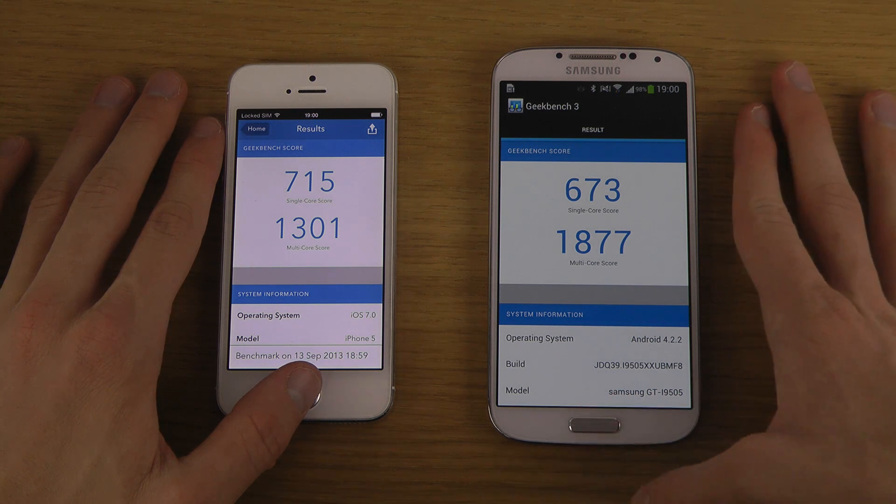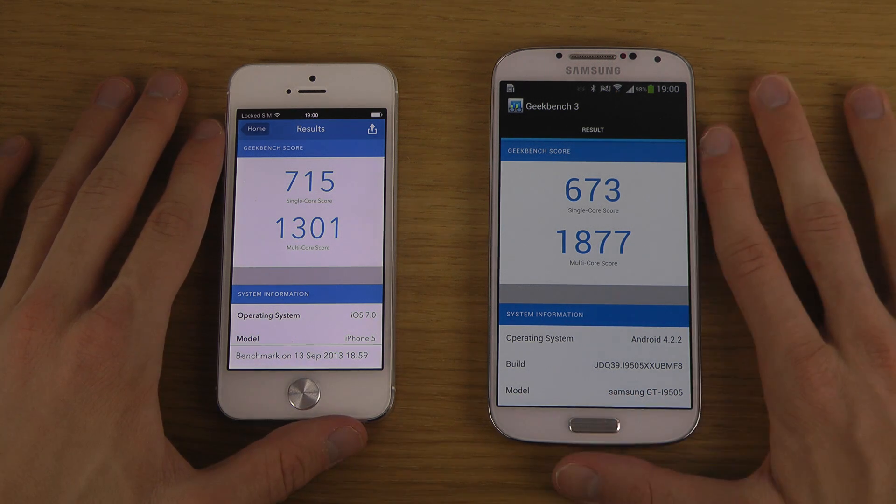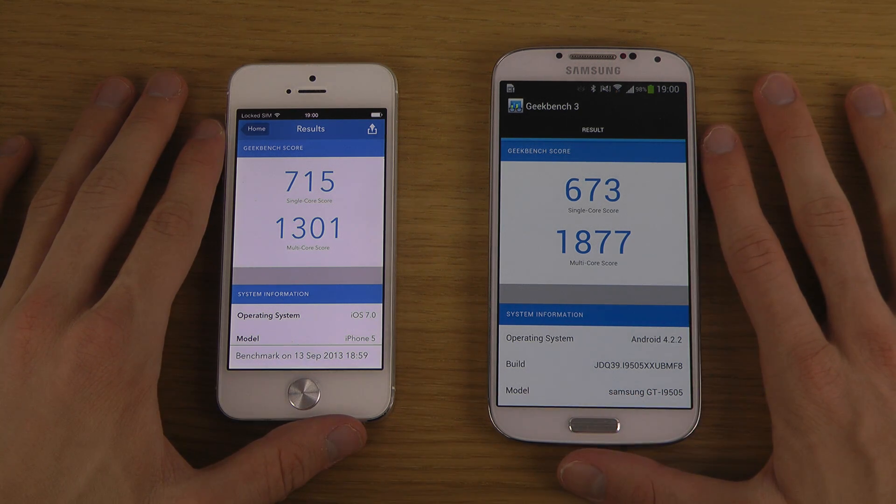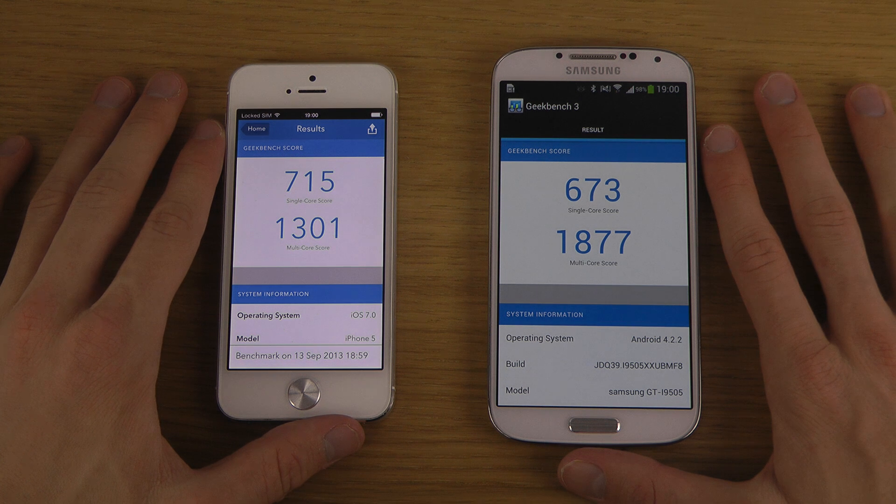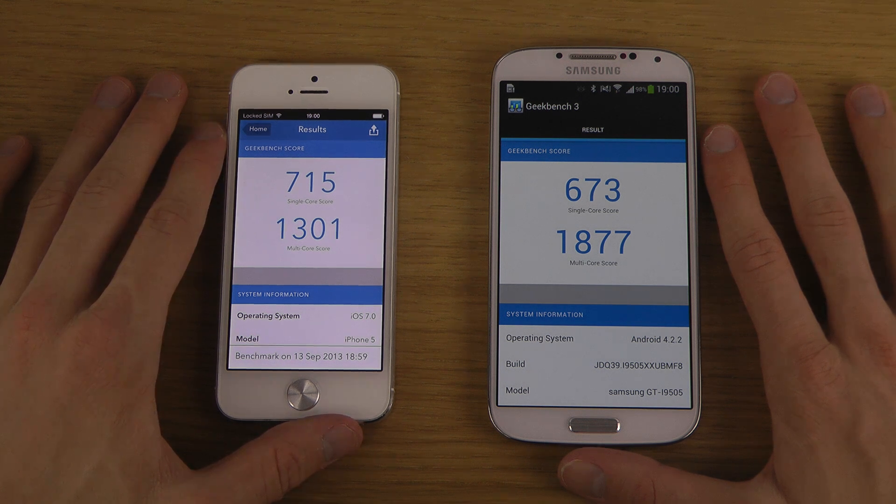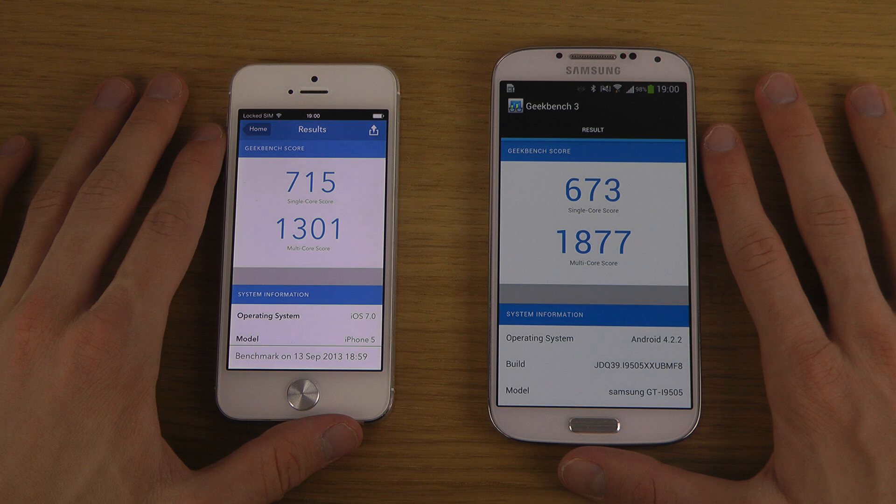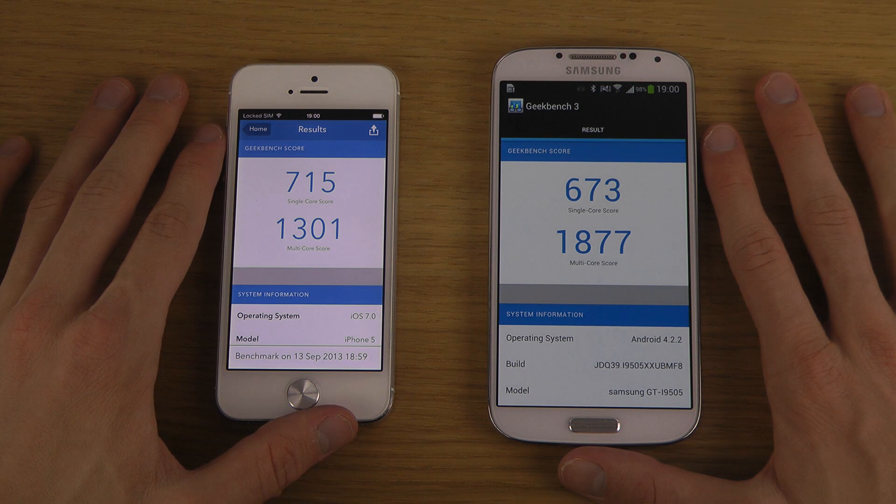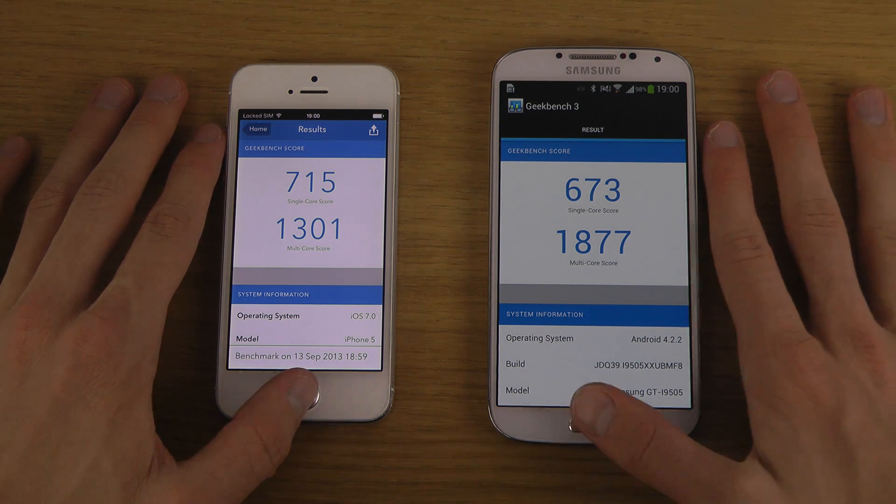Also remember that the iPhone 5 is from last year. The new iPhone, the iPhone 5s, has some serious power inside, so it's definitely going to be fun to compare that one against the Galaxy S4.